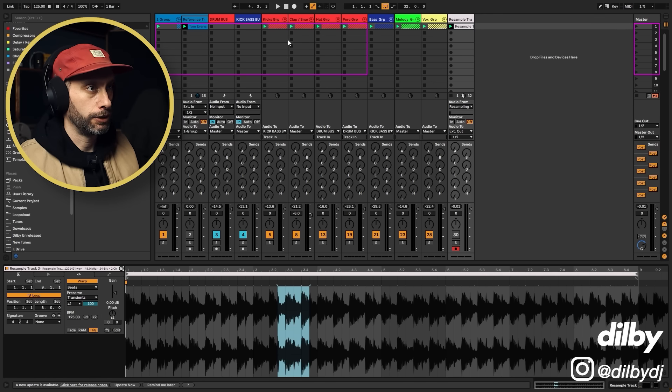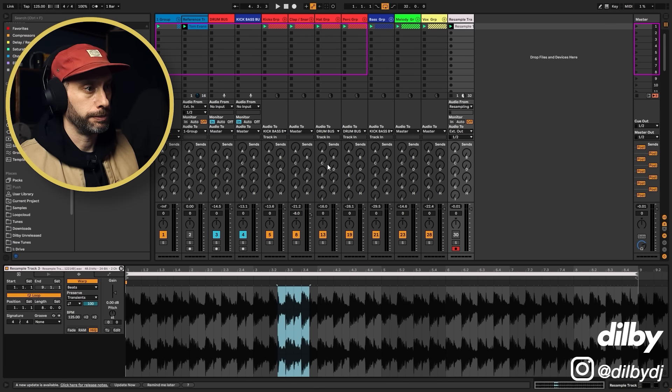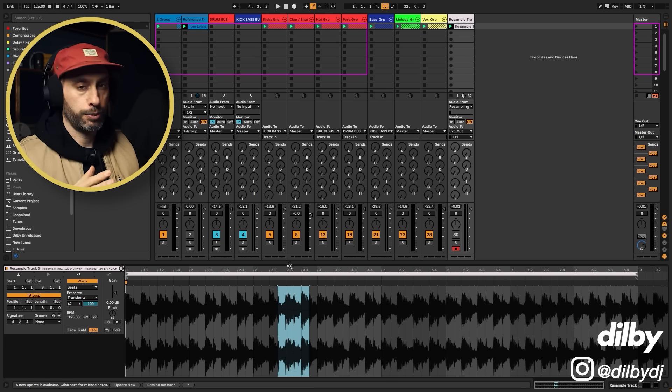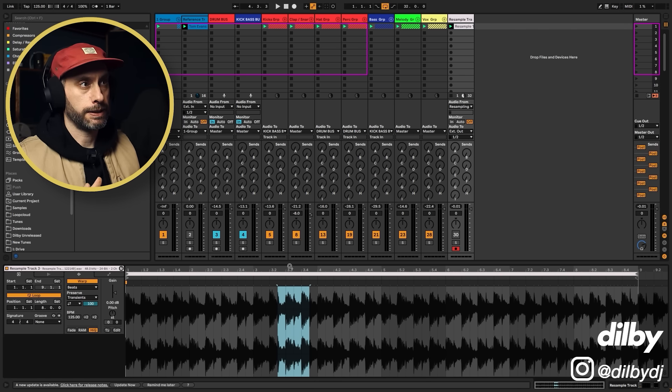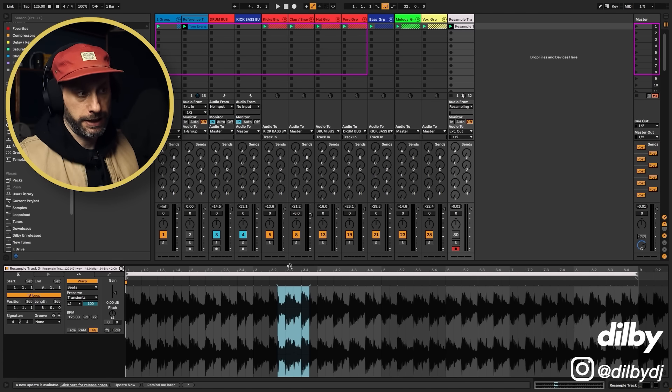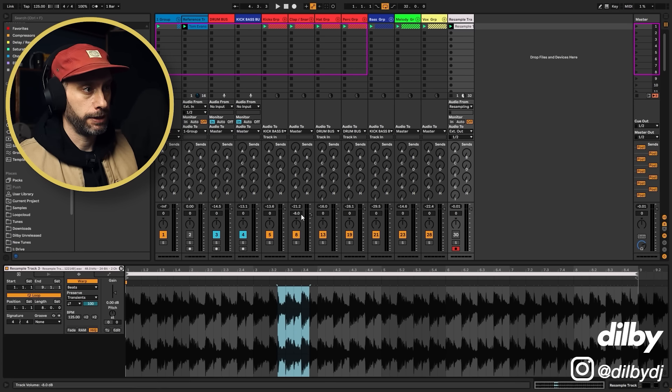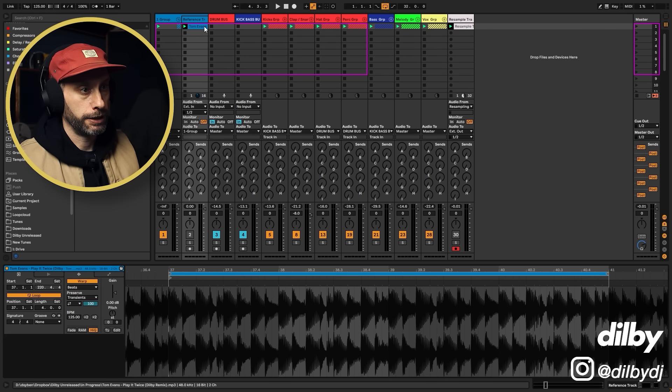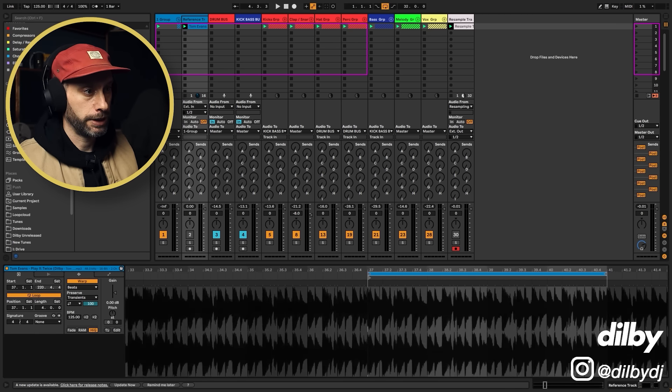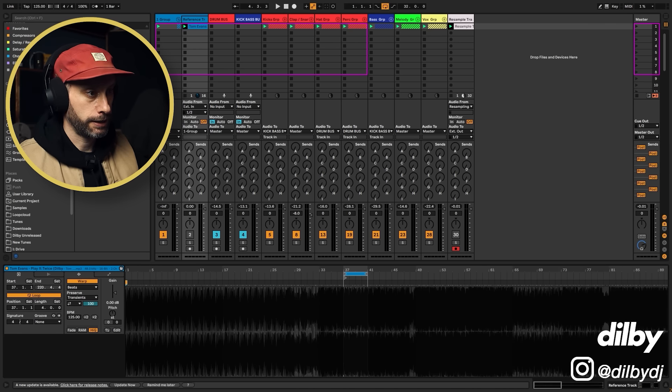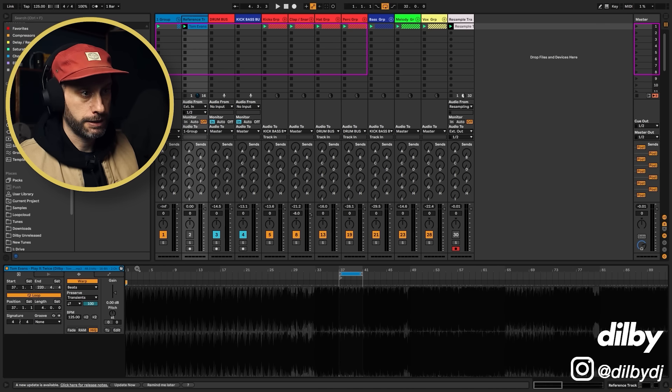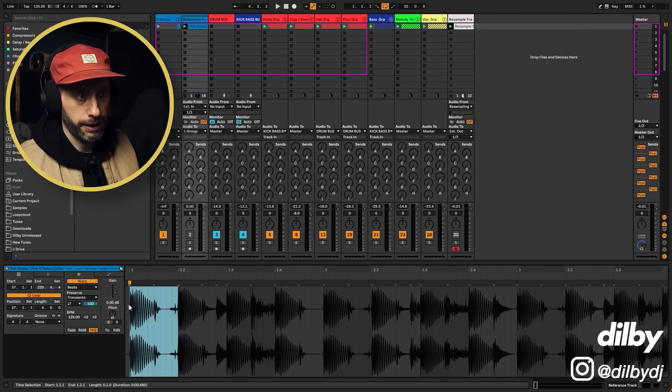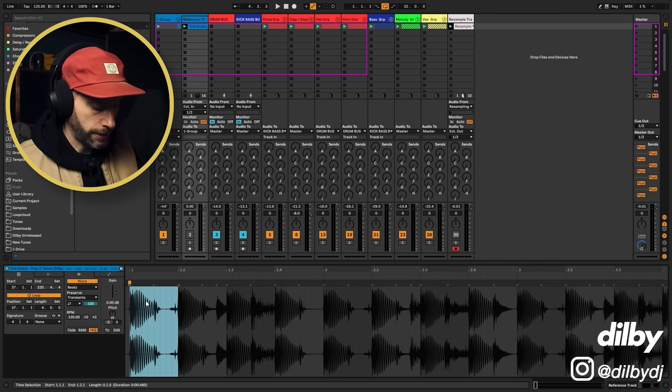So first thing we're going to do is set the kick volume. The kick is the central point of our mix and that is what we are mixing everything else to. So how do we find out the ideal volume for our kick? We're going to reference it. Okay, so we're going to look at this track and find a place where there's just a kick, like here, right at the start.